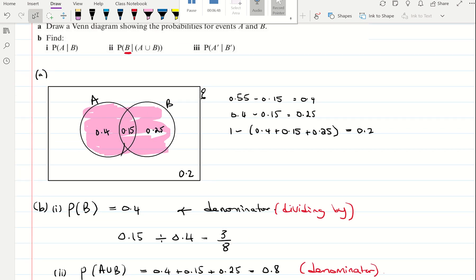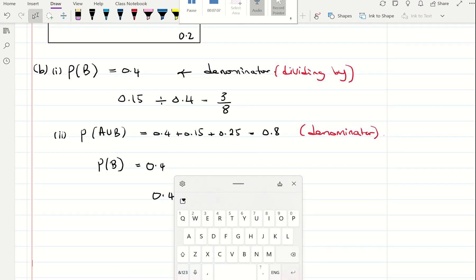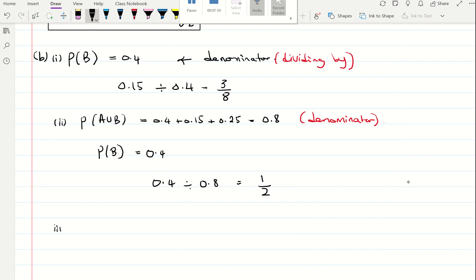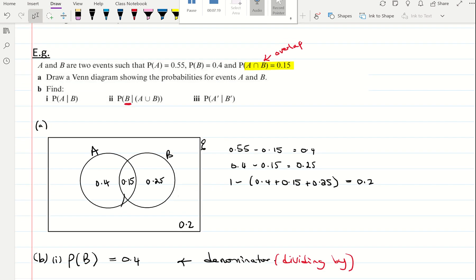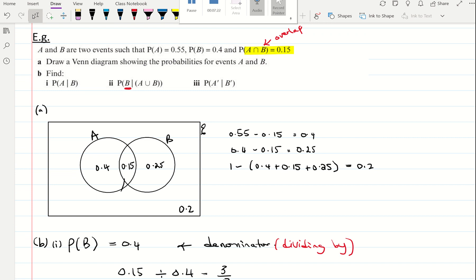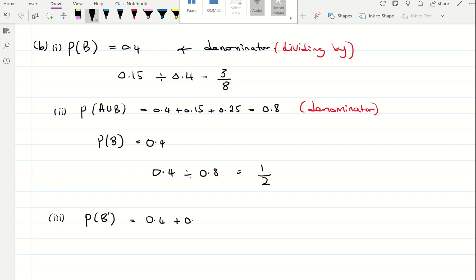For part three, find the probability of the complement of A given that it's the complement of B. The complement of B is what we're choosing from. That is going to be 0.4 plus 0.2, because that's the complement of B. So that's 0.6, and that's our denominator.